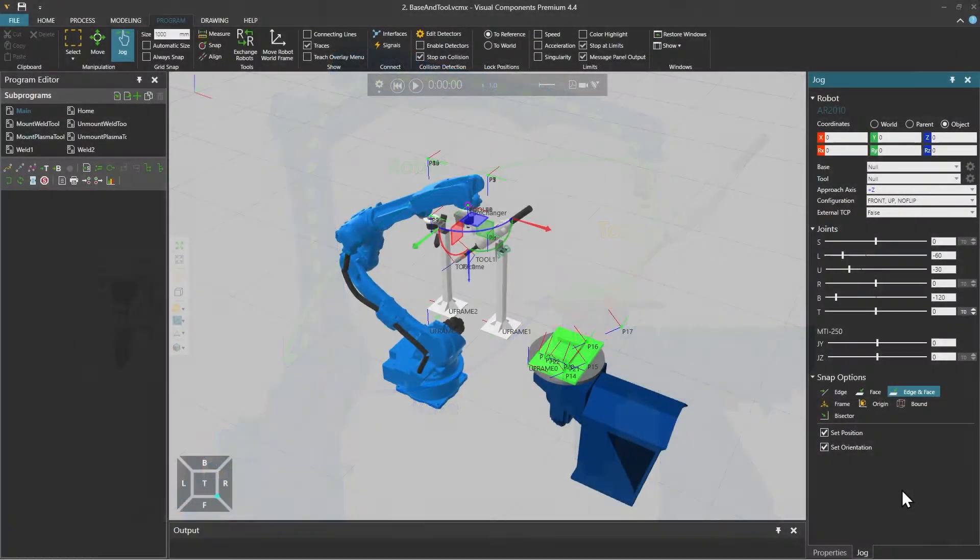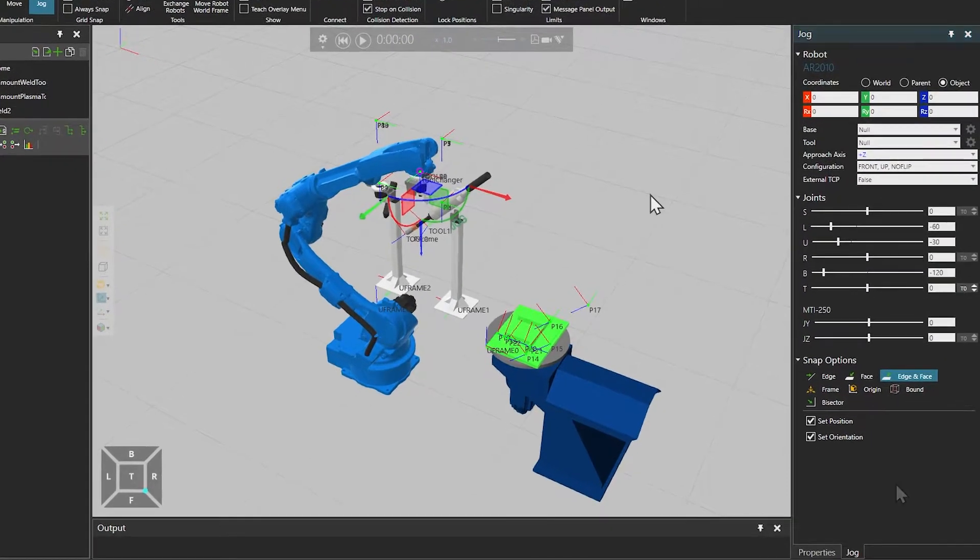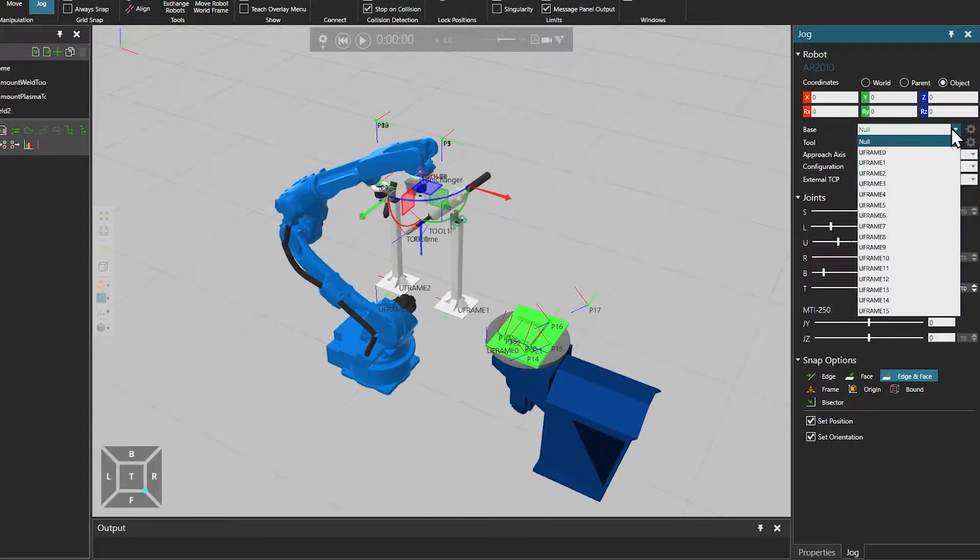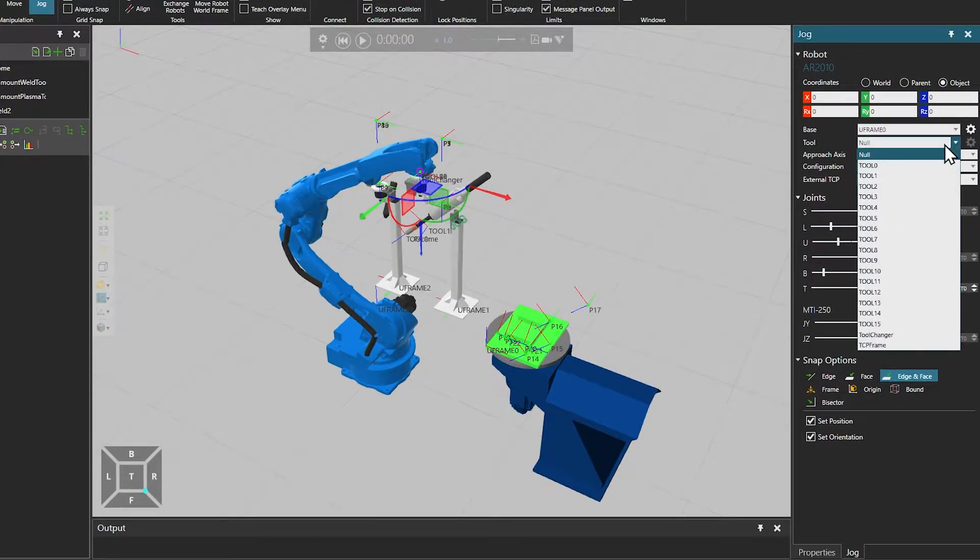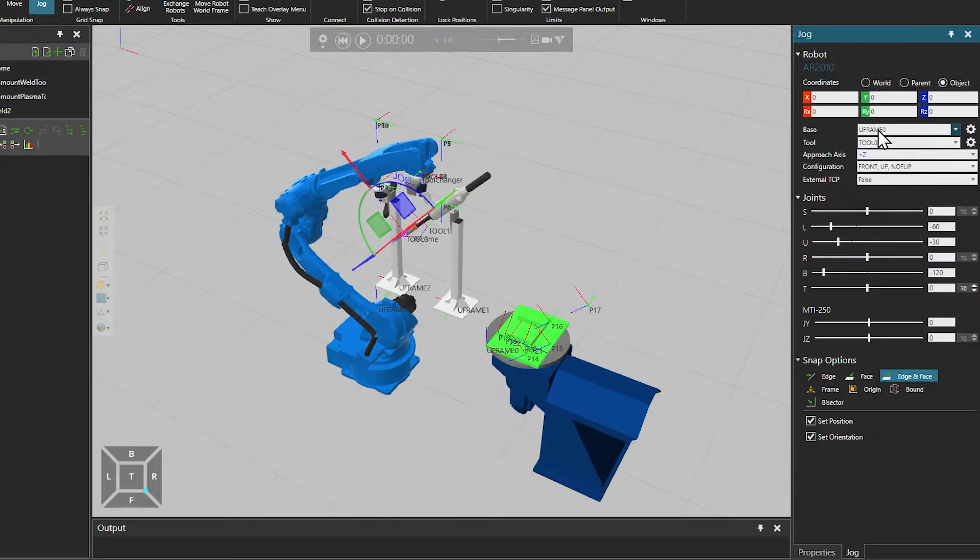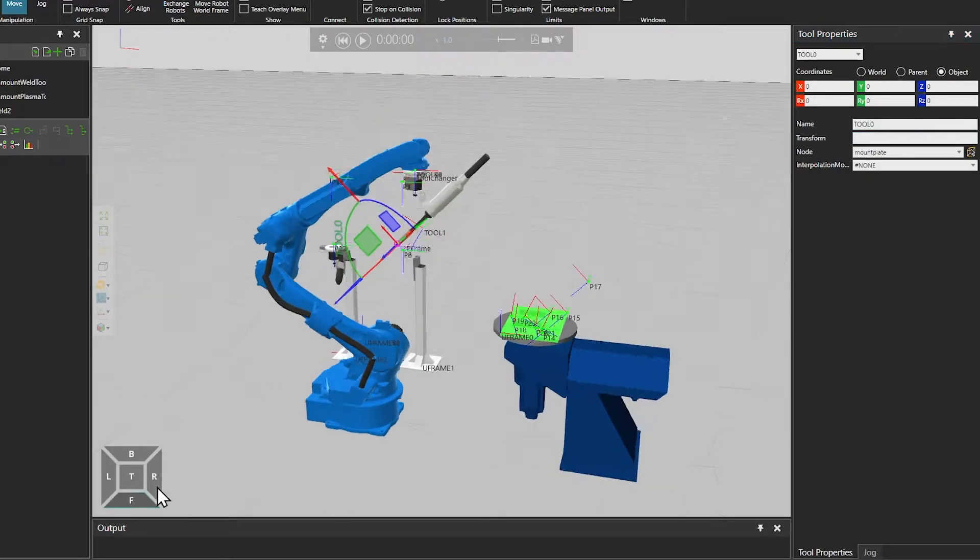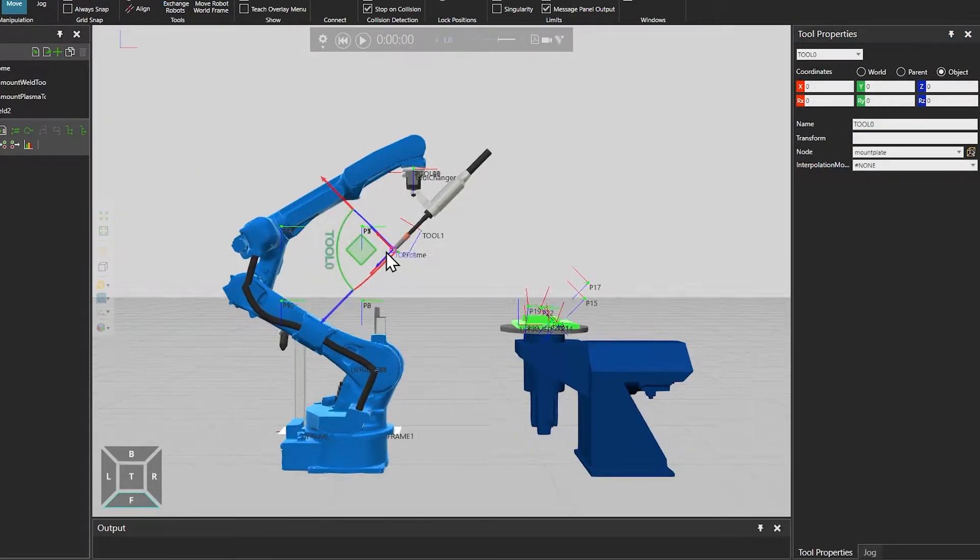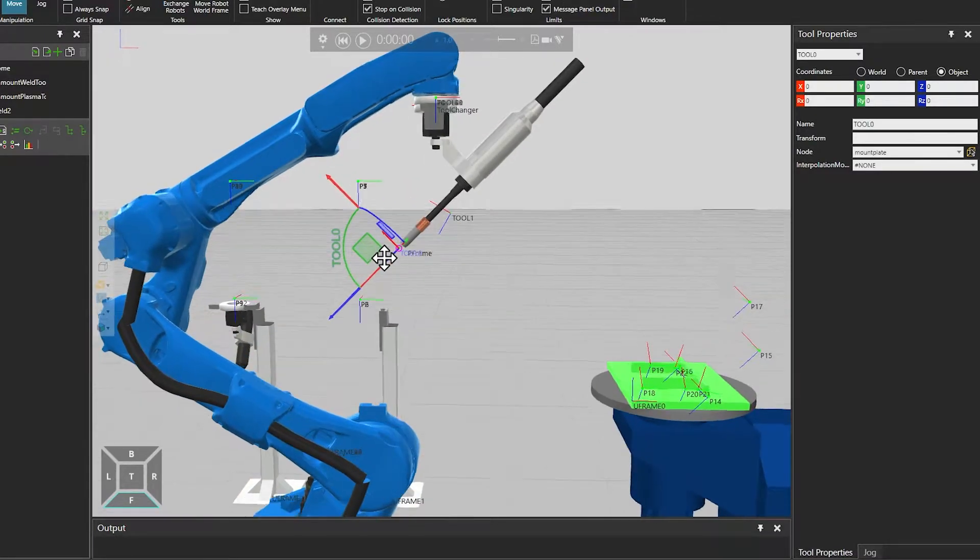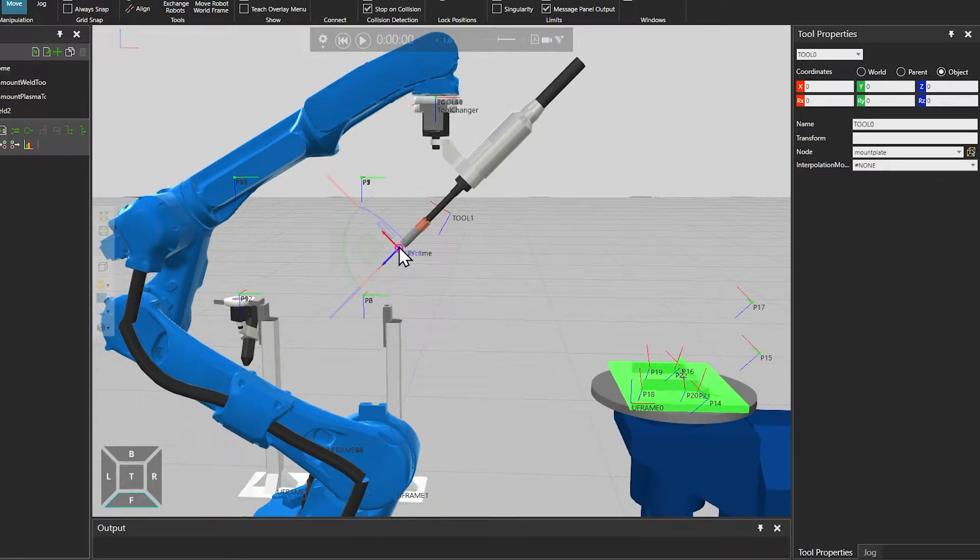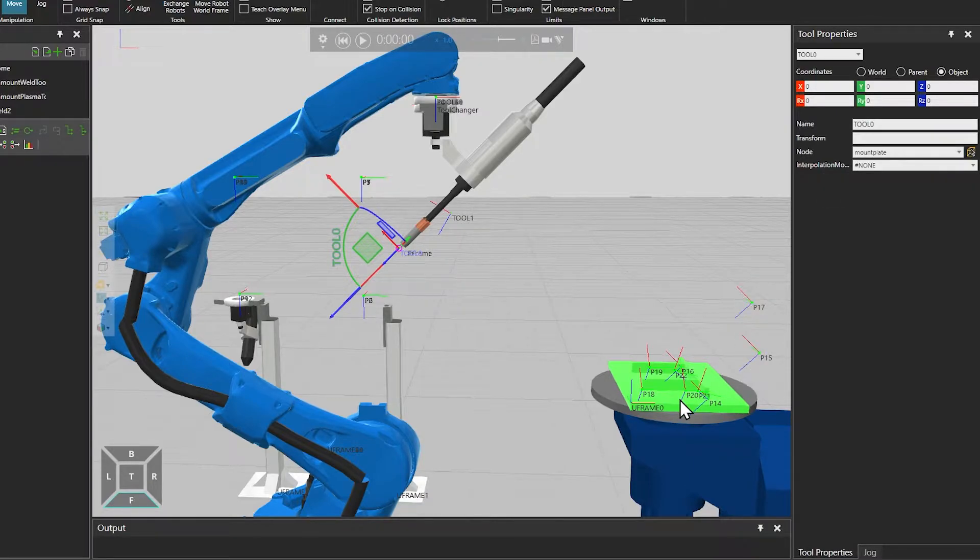In Visual Components you can set the active base and tool frames in the jog panel. And you can modify the frames by clicking the gear icon next to the frame. When you modify the frame you can set its location and you can also set the parent node to be some simulation component or node in the layout. So setting the parent for a frame attaches the frame to certain components in the layout.